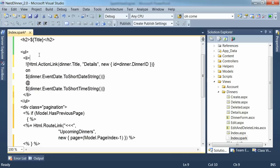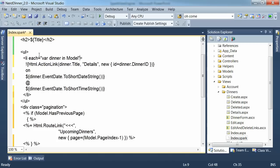So now we have the list item. What we need to do is express the fact we want one of these for each element in our model. So we can simply say each equals for dinner in model. And that says give me one of these list items for each element in the collection represented by model.